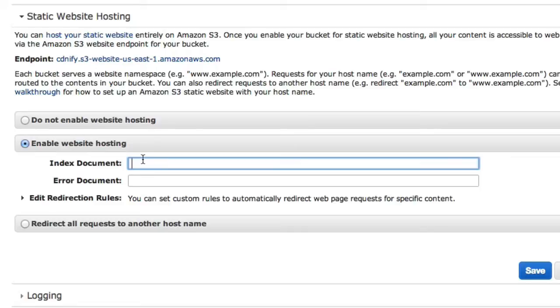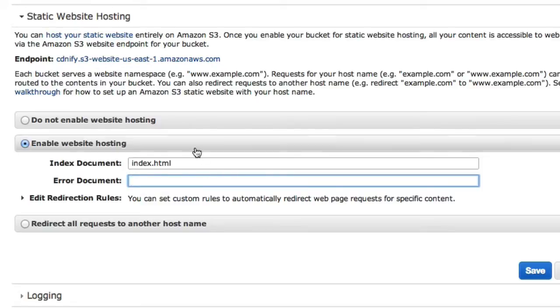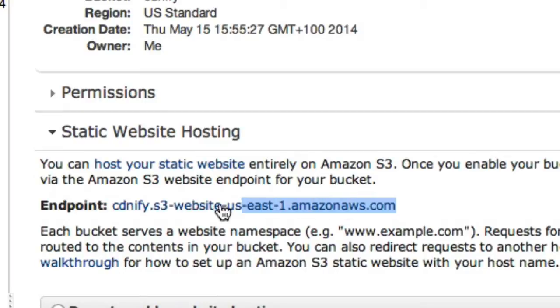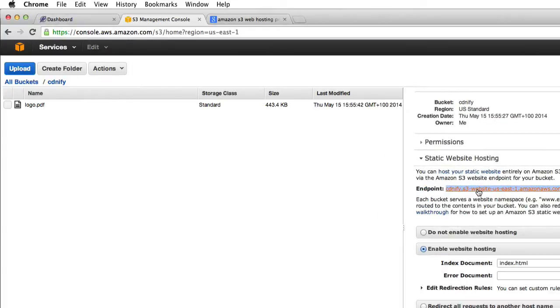In this case, I haven't got an index file, but I guess in normal examples, this would be index.html or whatever your index file is called. And we'll click on save. You can also, if you like, specify an error document for things like 404 messages. Now we've gone and saved that. If we copy our endpoint, this is what we'll actually use as the origin.